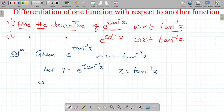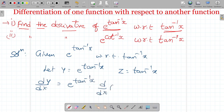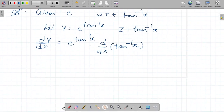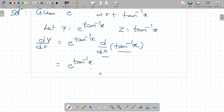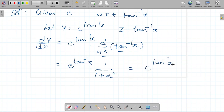So first differentiate y with respect to x: dy/dx is equal to e power tan inverse x into d by dx of tan inverse x, which equals e power tan inverse x into 1 by 1 plus x square. So dy/dx equals e power tan inverse x by 1 plus x square.